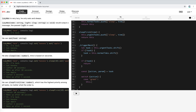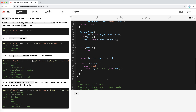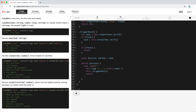For case 'greet': log 'Hi, I am this.name', then call this.triggerNext(). For case 'eat': log 'eat ' + param (banana or apple), then call this.triggerNext() and return.